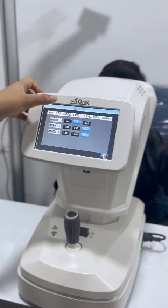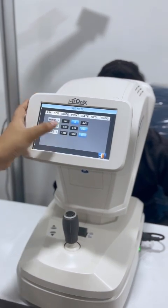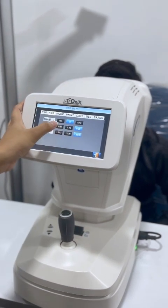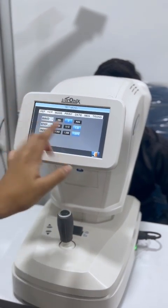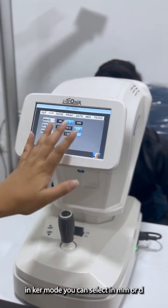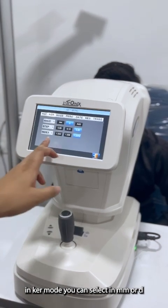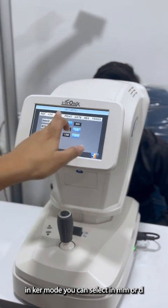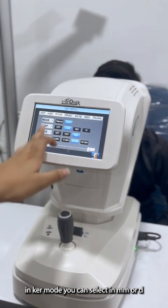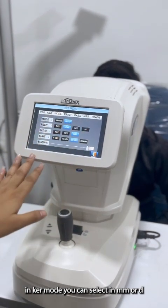In keratometer settings you can select diopter, millimeter, or average. We have selected the diopter value. And this is how it should be configured.